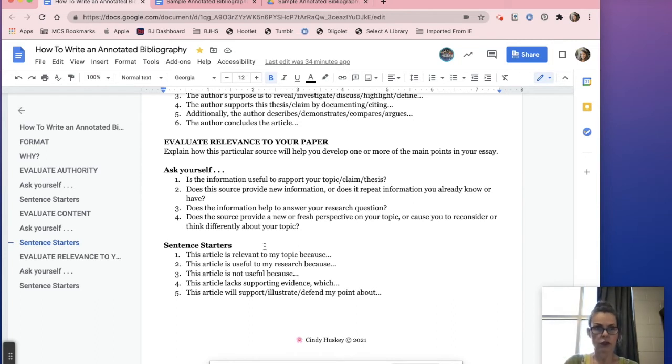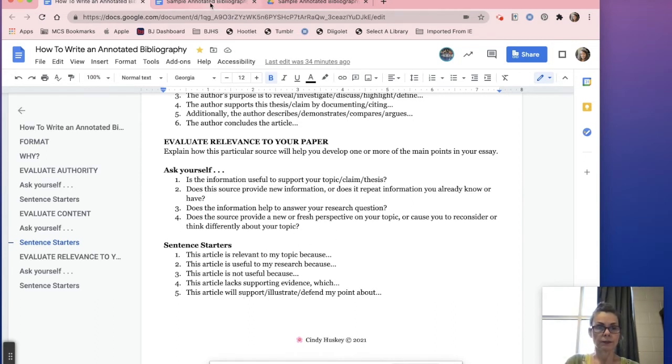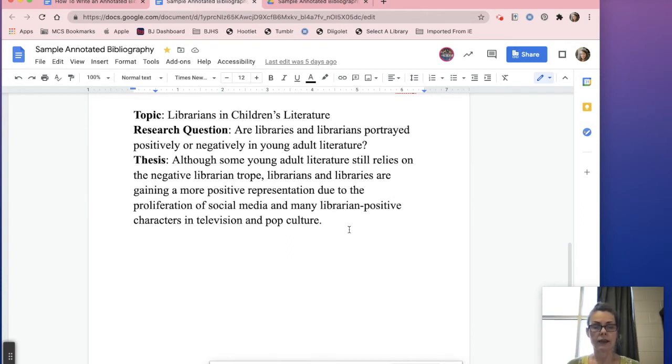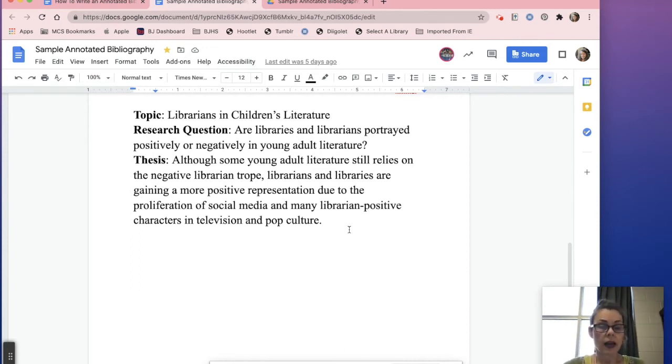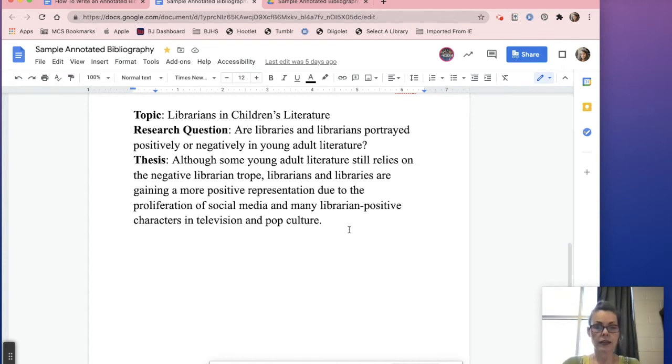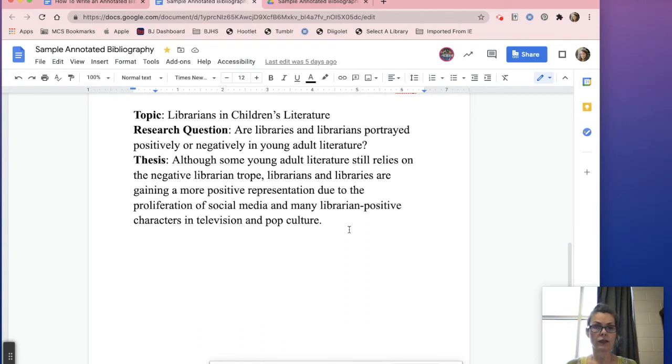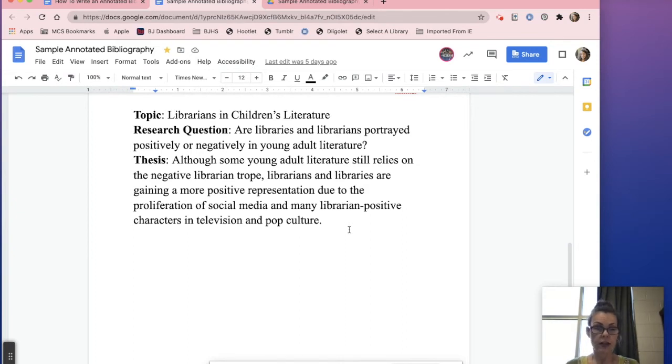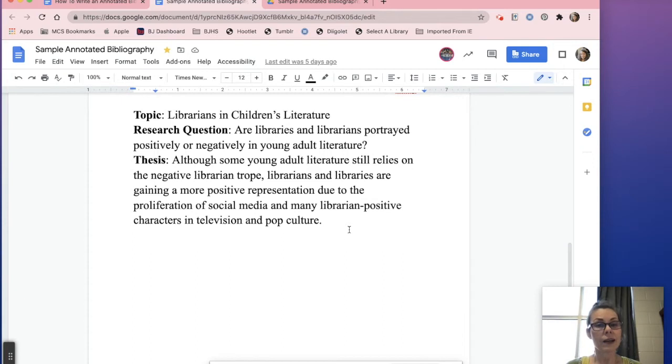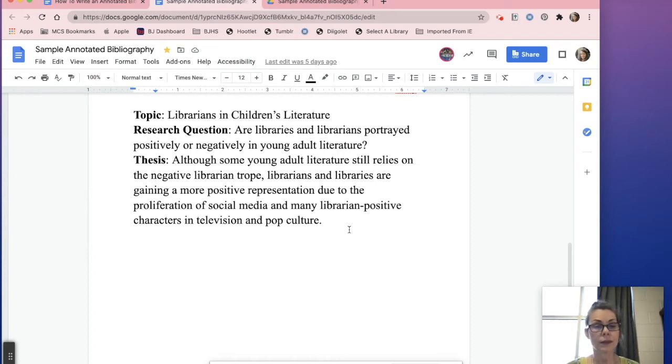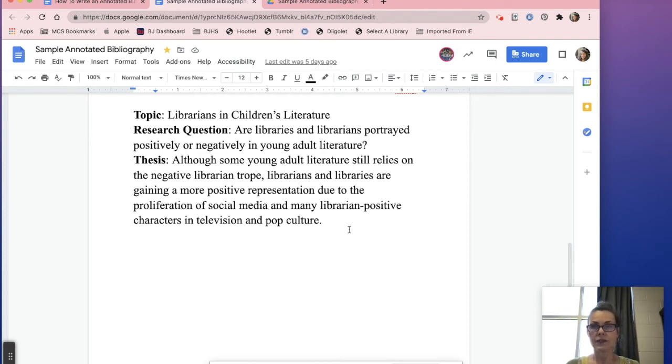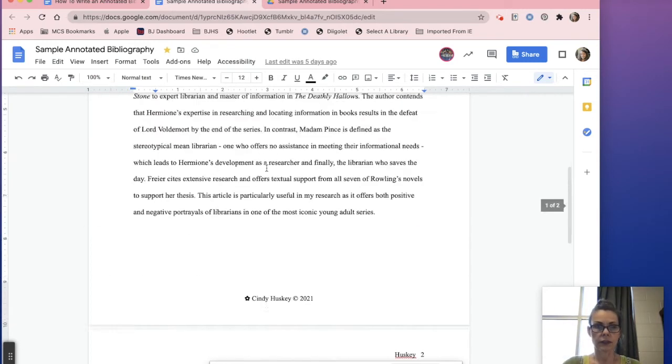You decide. So for a sample, let's pretend - and this is my rabbit hole that I went down - I have a topic: librarians in children's literature. Obviously I'm interested in that topic and I'm fully invested in it. Here's how I took that topic and turned it into a research question. So if that's my topic, I want to know about the way in which libraries and librarians are portrayed - is it positive or negative in young adult literature? So then from there I created the thesis statement: although some young adult literature still relies on the negative librarian trope, librarians and libraries are gaining a more positive representation due to the proliferation of social media and many librarian-positive characters in television and pop culture. So if that is my thesis, I'm looking for positive and negative characterizations of librarians in young adult books fiction.